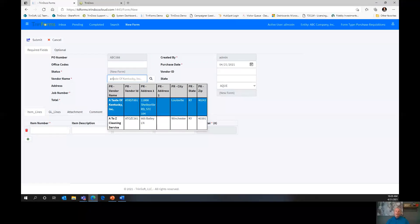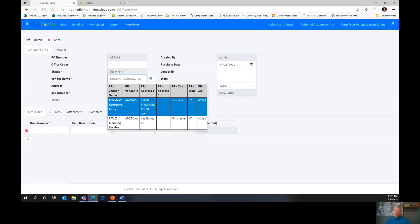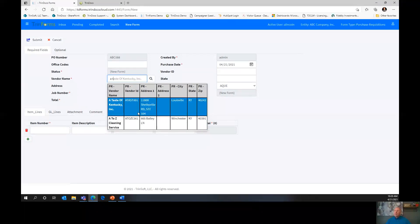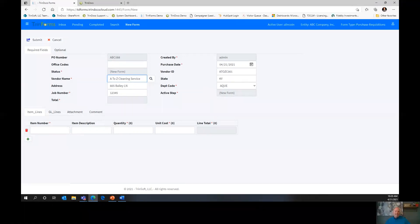As I click on the vendor name, watch what happens. I haven't typed in vendor ID, state, or address — but as I click on one of these vendors, all that information auto-populates with one click, eliminating manual data entry. Now I have my vendor ID, my state, my address — all things that otherwise I would have had to enter.